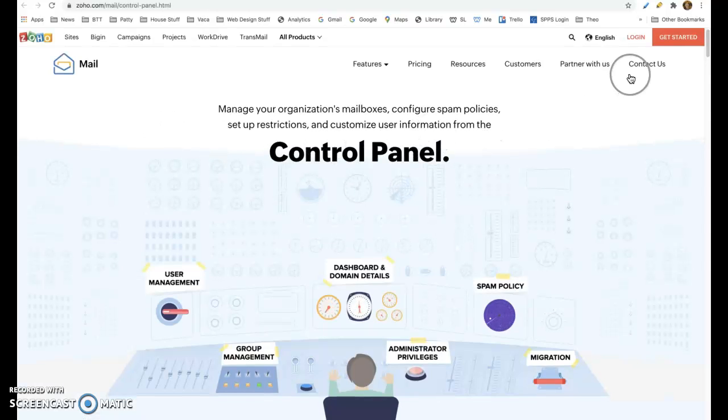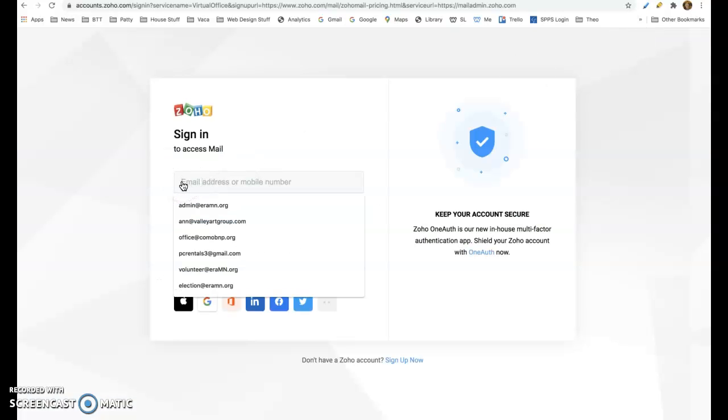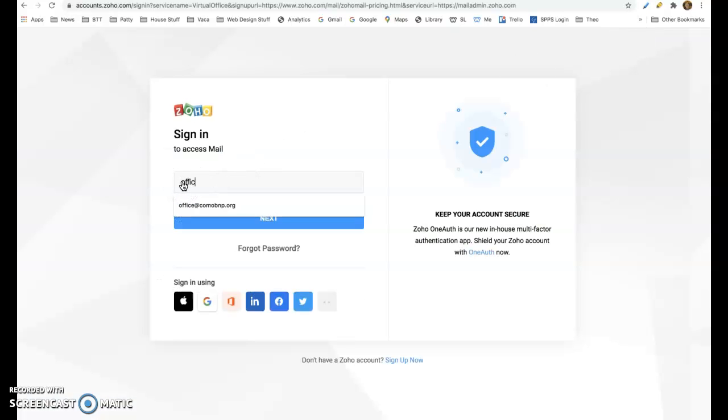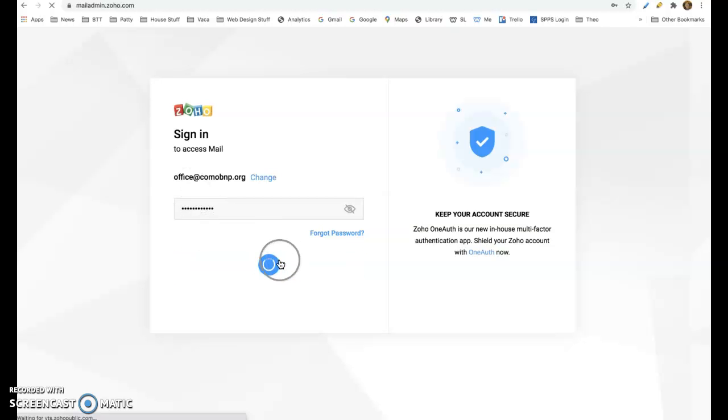Then you're going to go up to the right hand corner and click login. You are going to do your office at comoblacknurseprogram.org and your password is the one that I told you. And then click sign in.